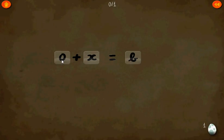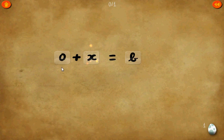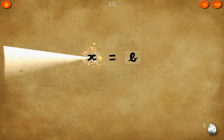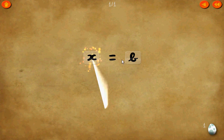Level 1. 0 plus x equals b. All we have to do is get rid of the 0. Now we have x equals b.